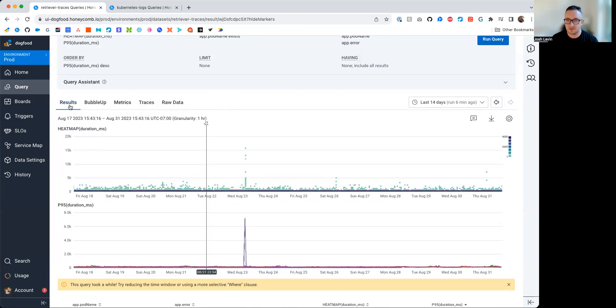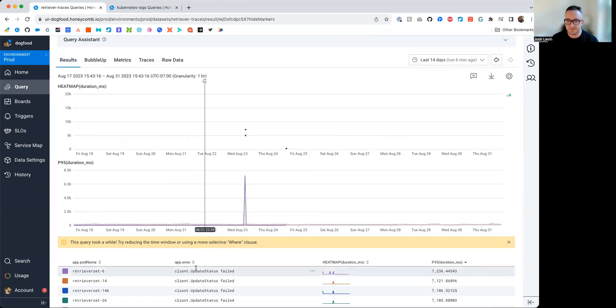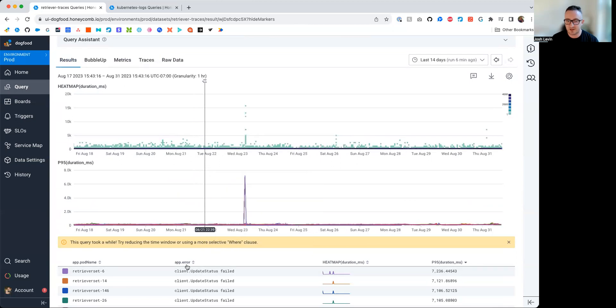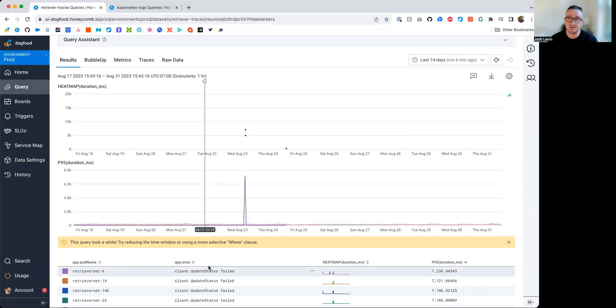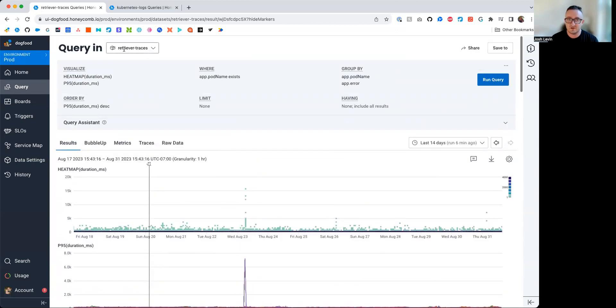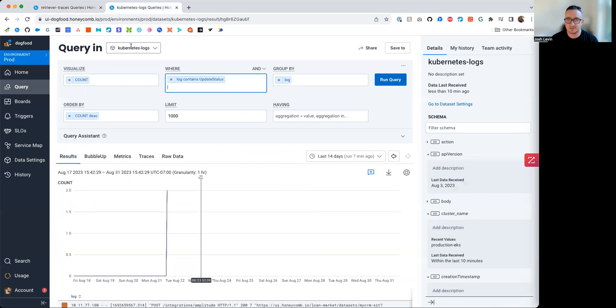Now, going back here, we see again that this app error is client update status failed, probably. Now, if we really wanted to validate that against some logging data, just to make sure that we had this right, and maybe there's some interesting things to be found in logging data, we have logging data in this Kubernetes log table here, this Kubernetes log data set.